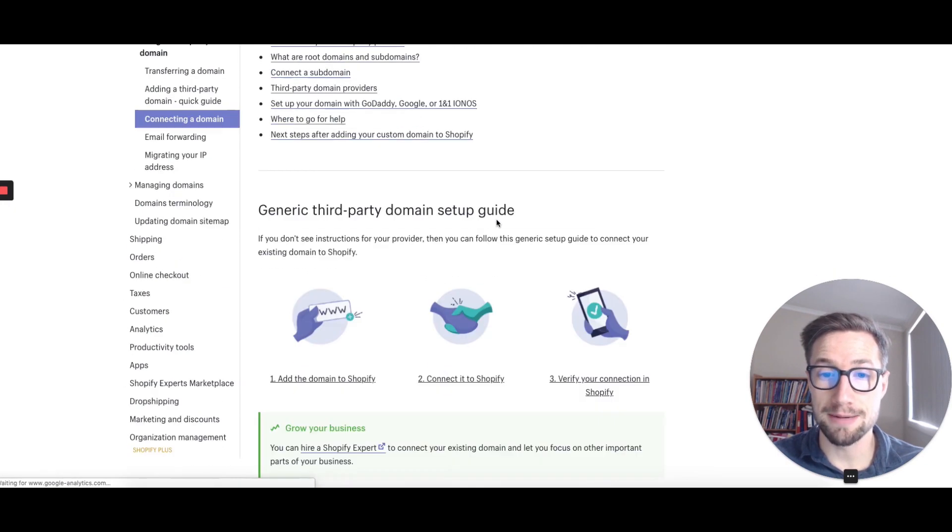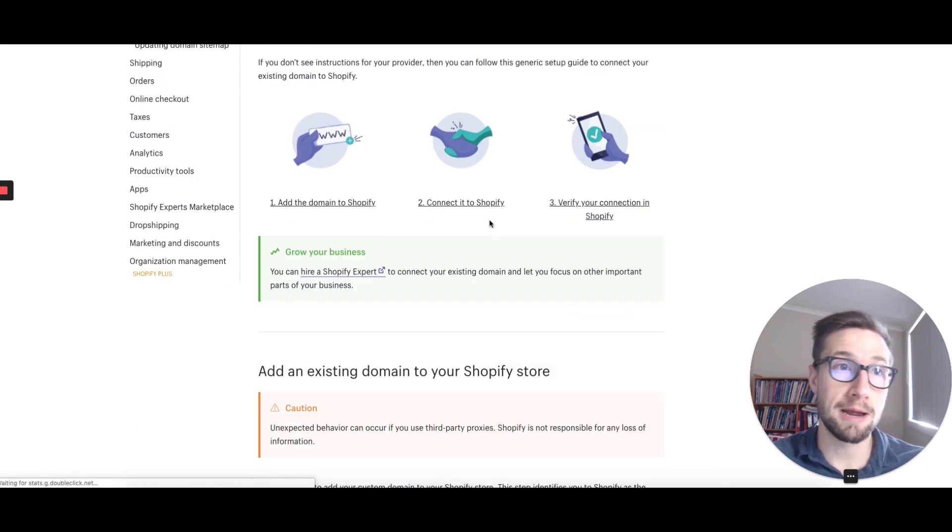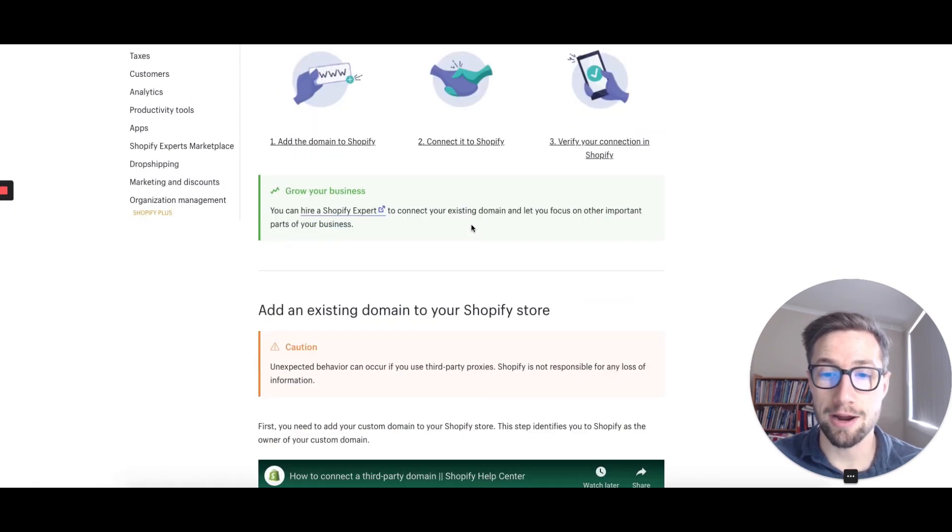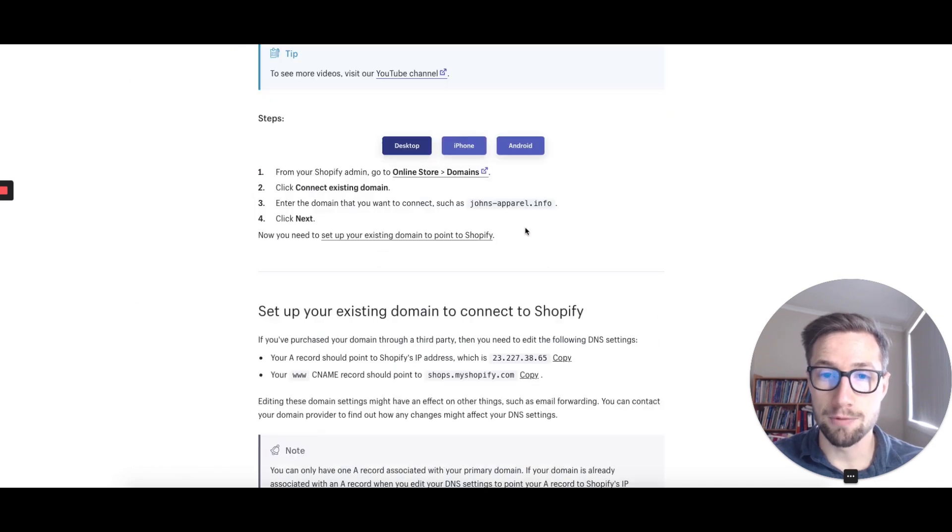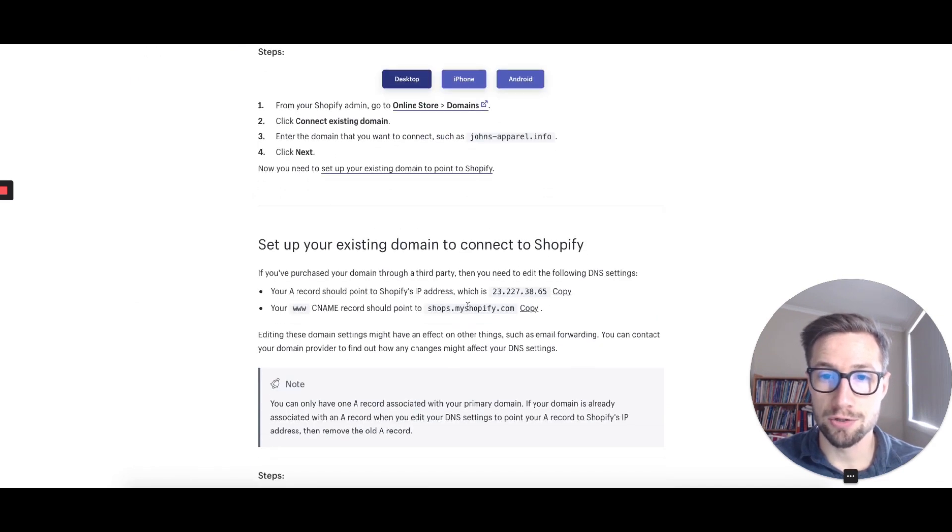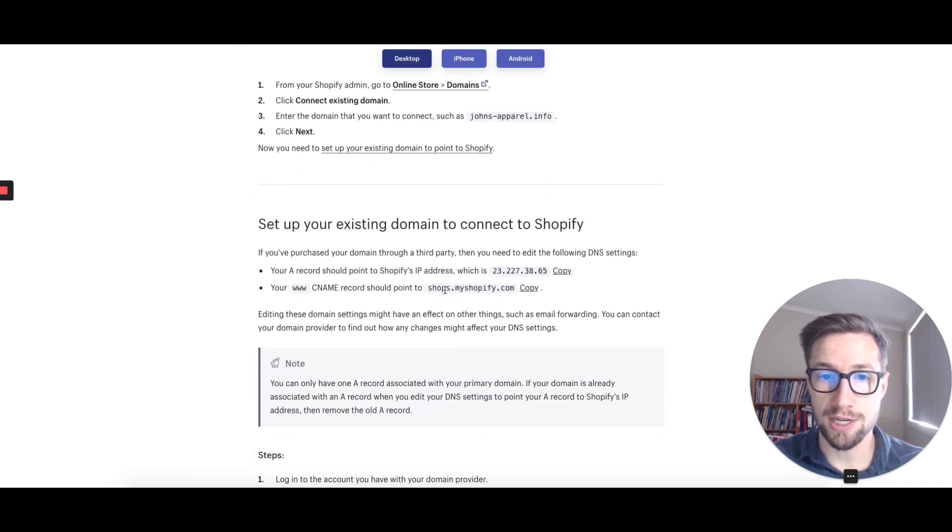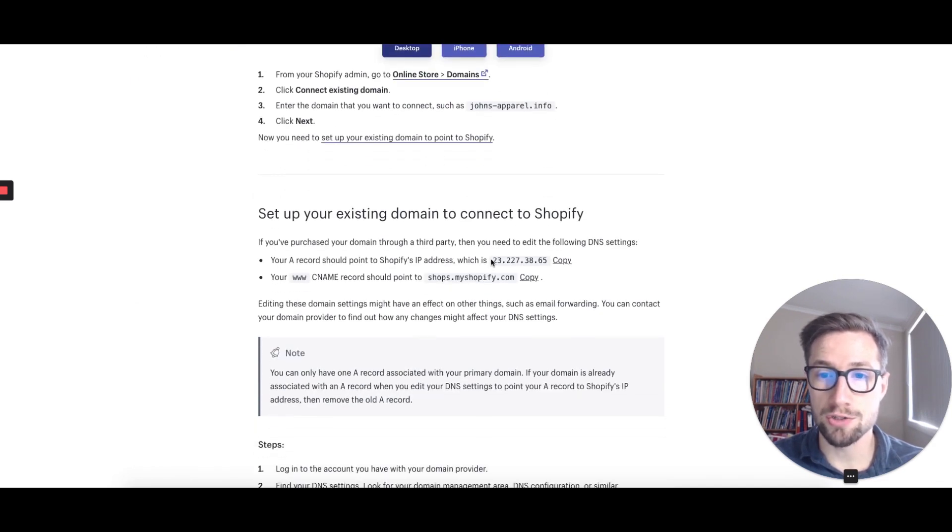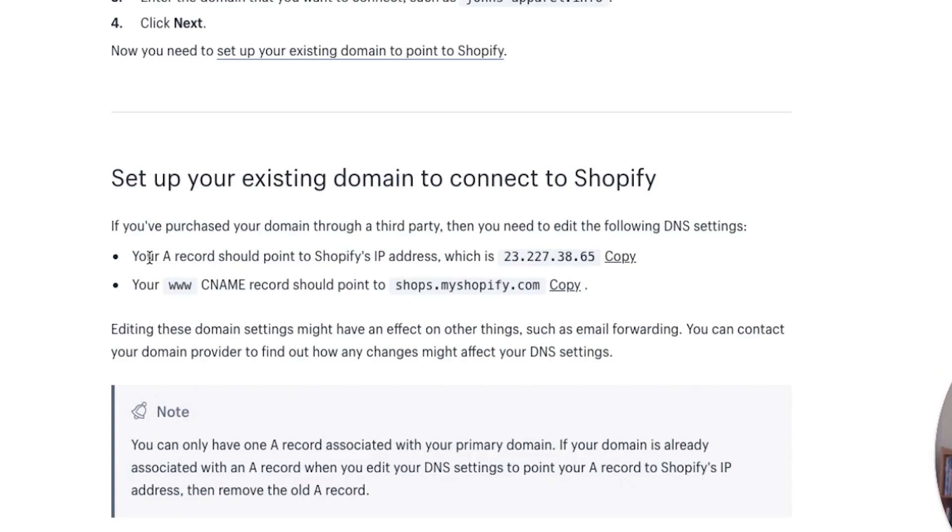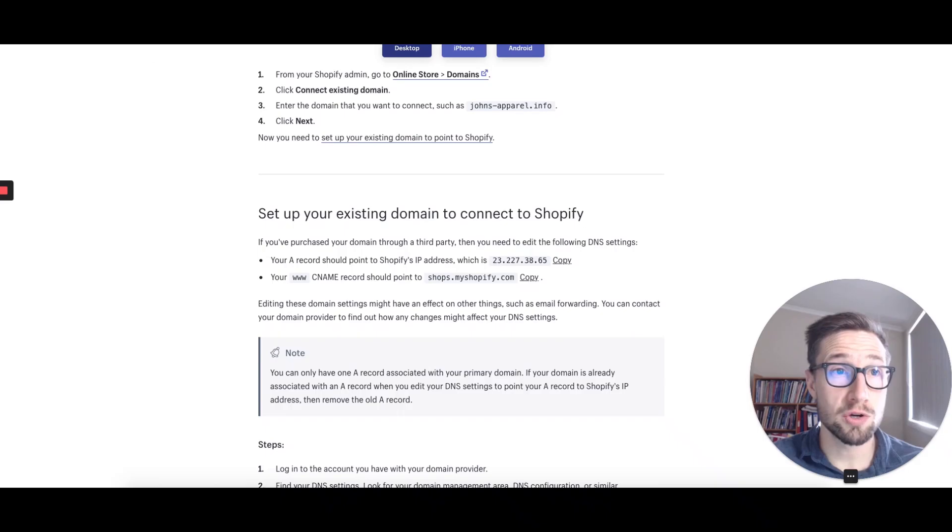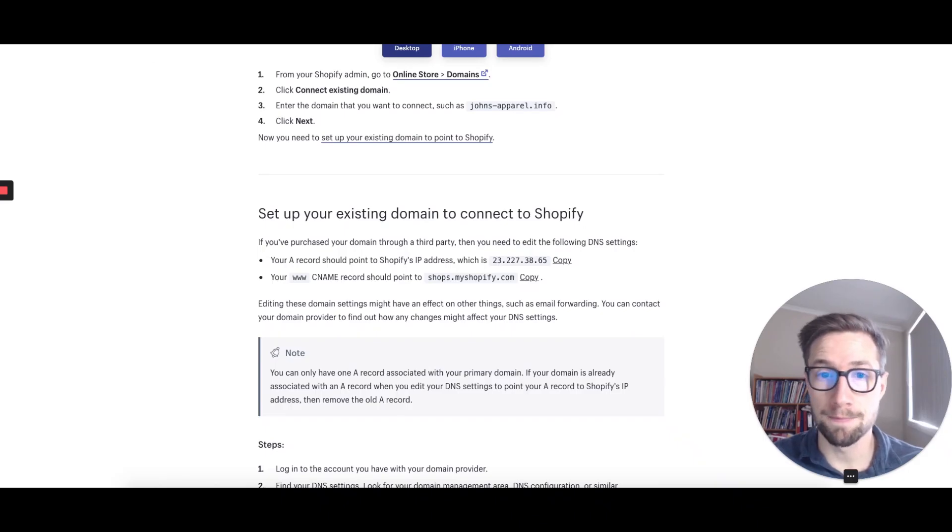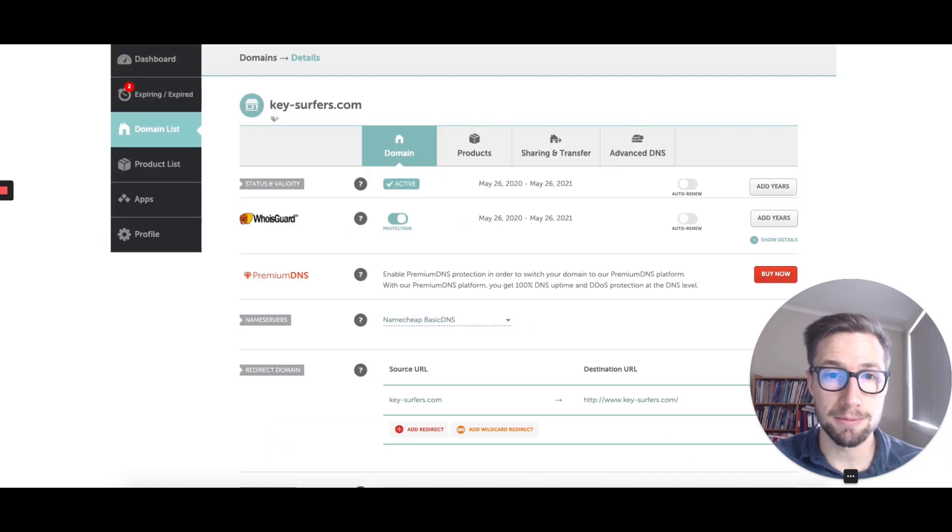I'm going to do it for Namecheap, which is why I made that video on how to buy your domain. You're going to scroll down to this section here, which tells you the details you need to add in. Your A record needs to be this, your CNAME record should be this. I'm going to show you how to do that right now in Namecheap.